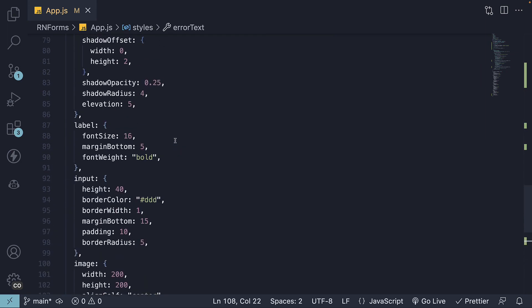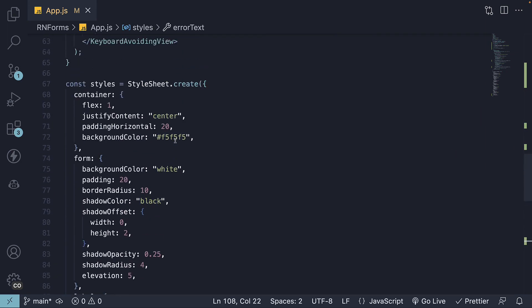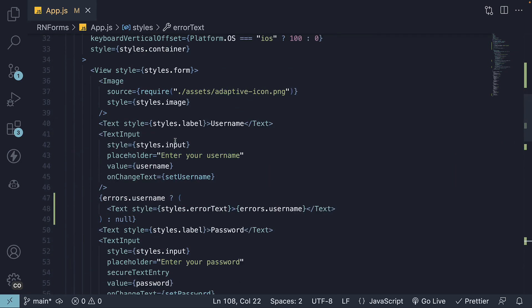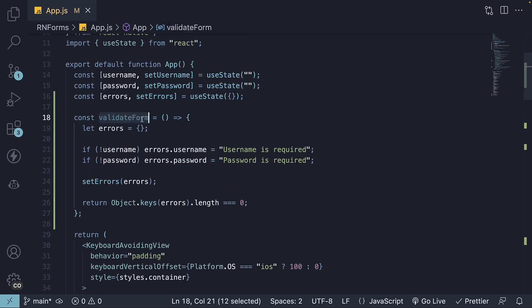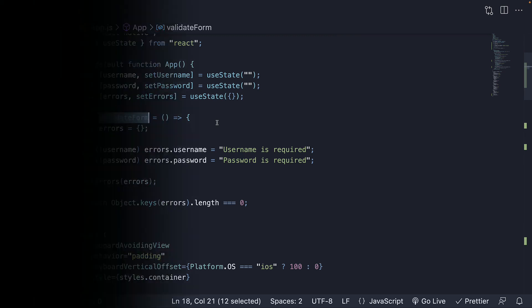And there you have it, simple yet effective form validation. But we are not done yet. In our next video, we will be handling form submission. We will learn when to call this validate form function and how to log form values if the form is indeed valid. Thank you for watching and I'll see you in the next video.